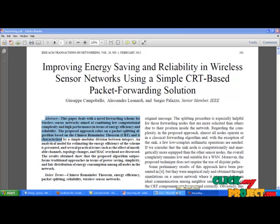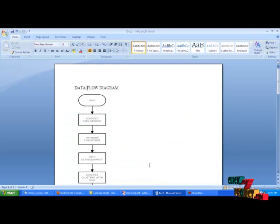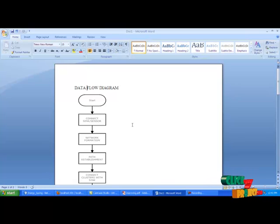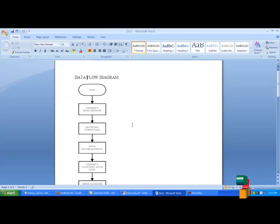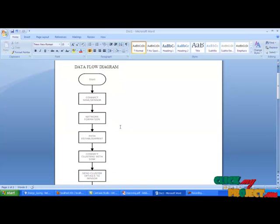Let's see the data flow diagram for our project. Start the process. Connect sync and sensor. Form networks. Establish path between sync and sensor.